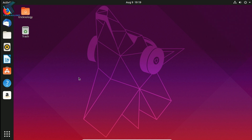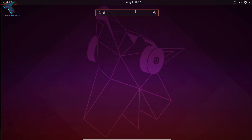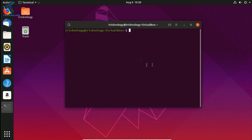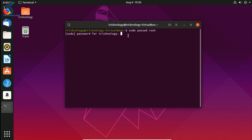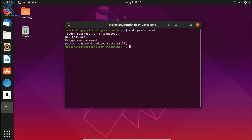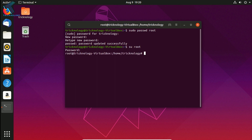If you want to create a root user, click Show Applications, type Terminal, and open the terminal. Now type 'sudo passwd root' and put in your current user password — in this case asdf1234. Then enter your new root password and re-enter it to confirm. As you can see, the password is successfully updated. To log in as root, type 'su root' and enter the root password.